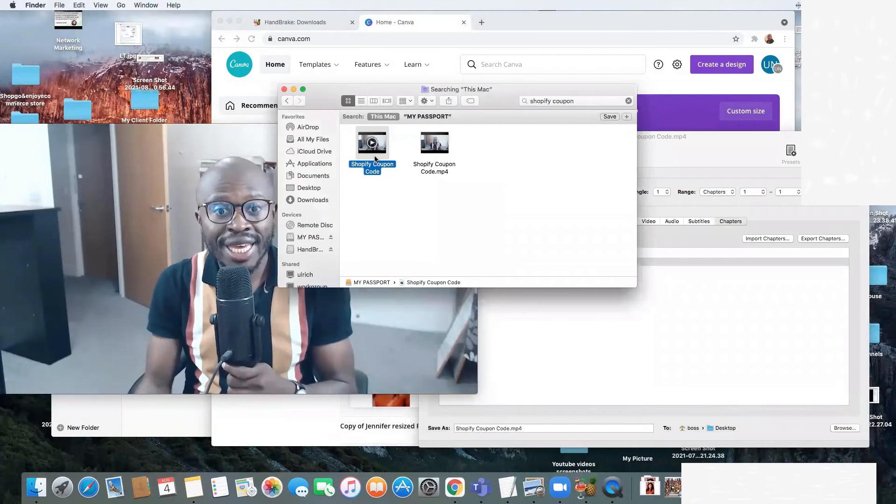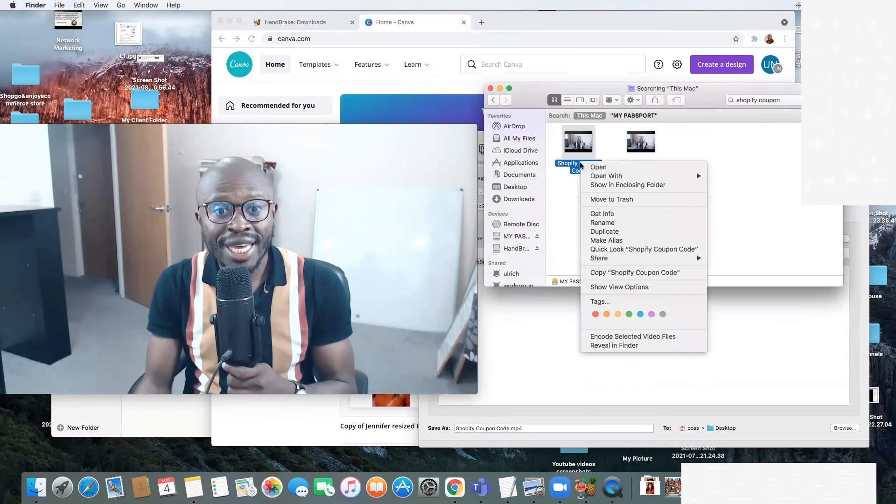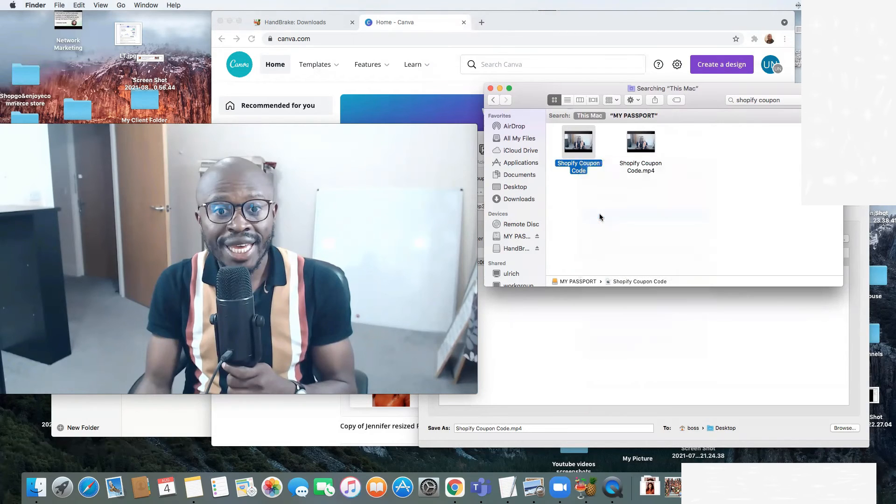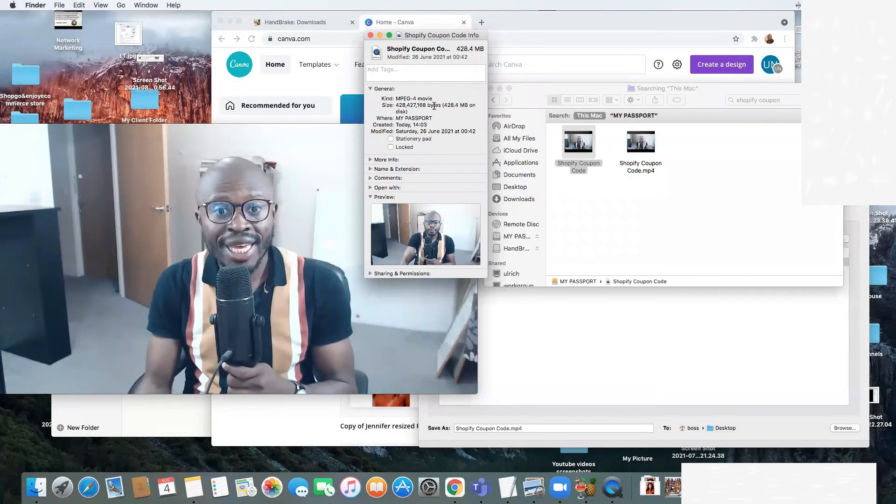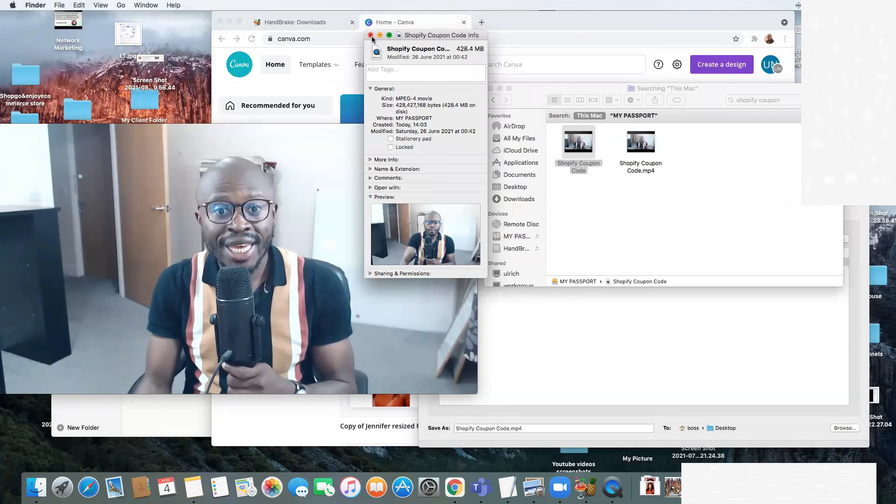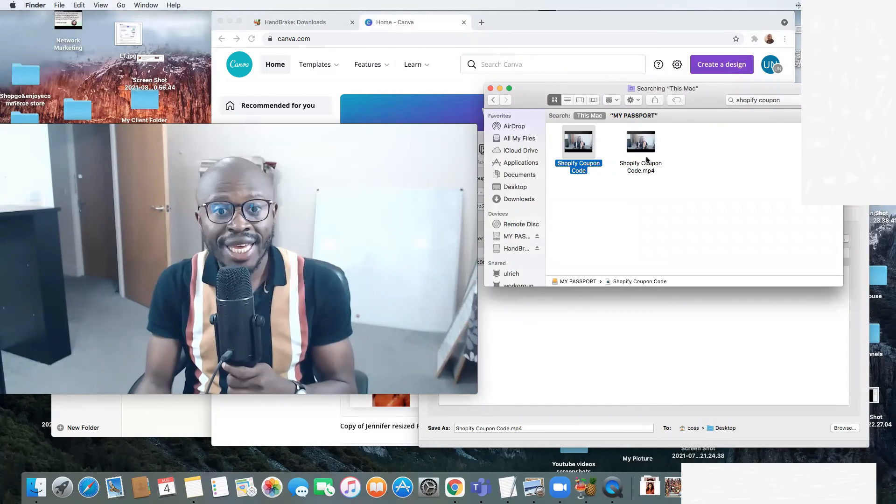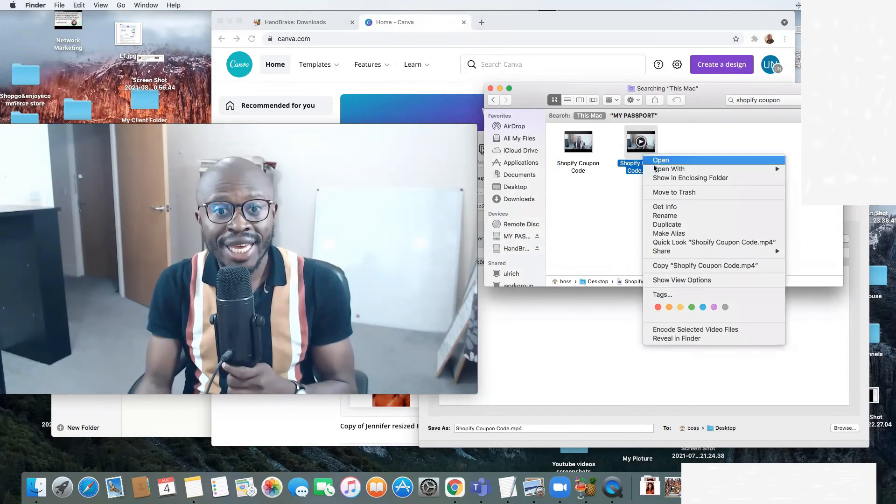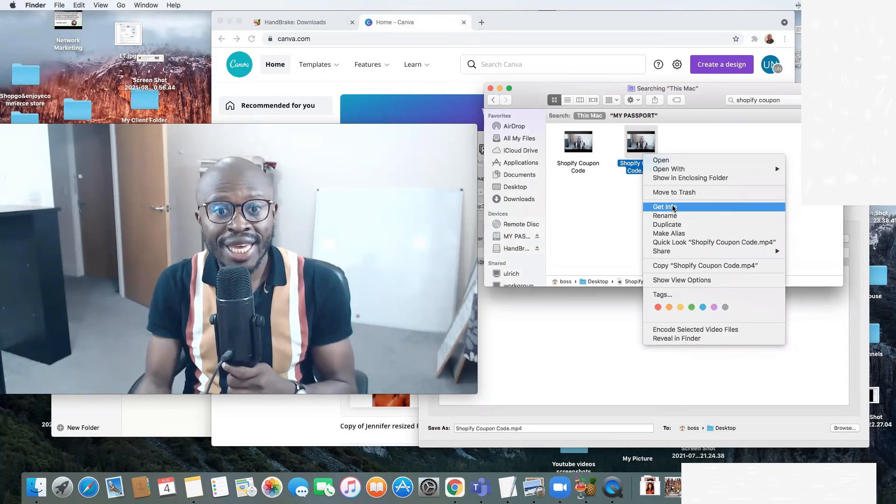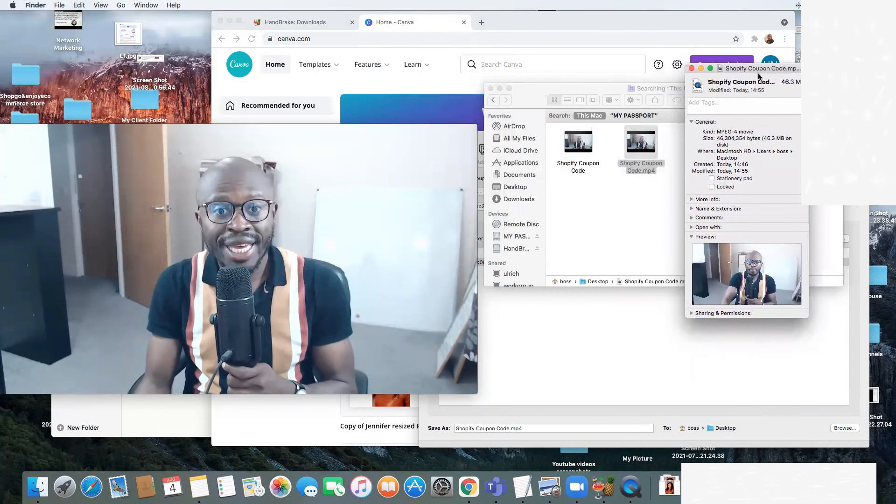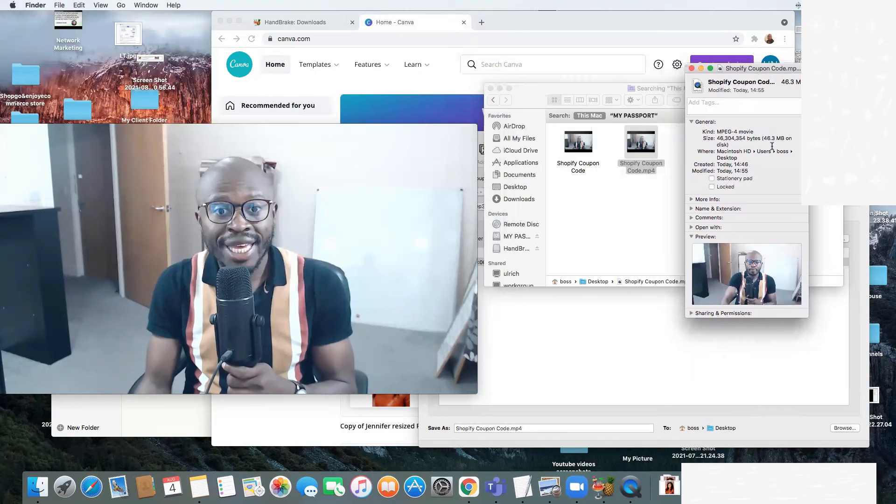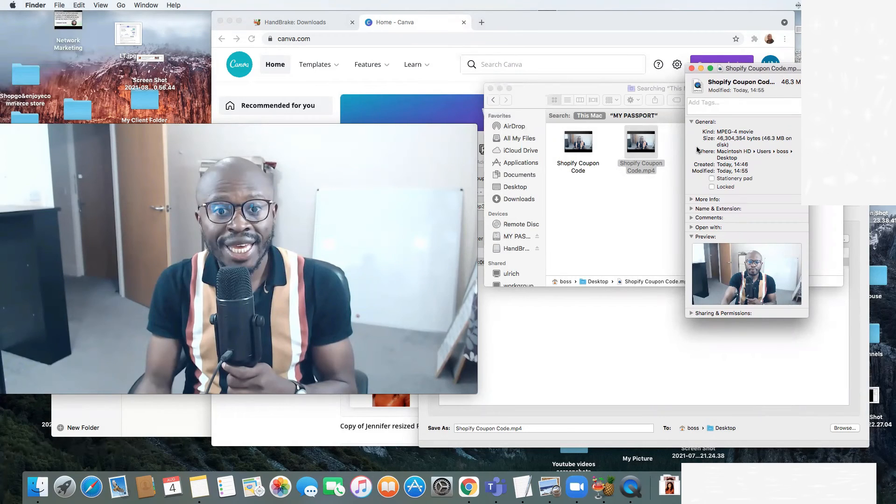Now let's see the one that I haven't compressed. Let's right-click and click on Get Info. This is the video that I haven't compressed - it's 428.4 megabytes. And the one that I compressed, let's right-click and click on Get Info - you can see it's 46.3 megabytes.